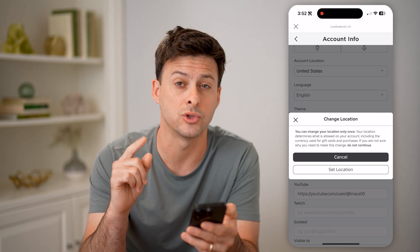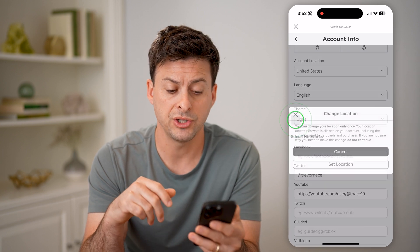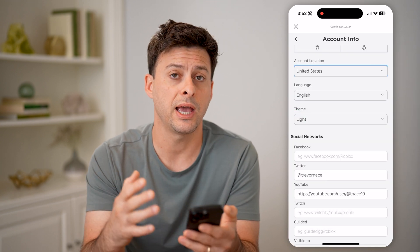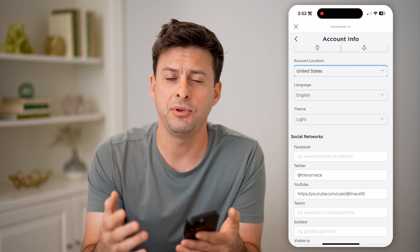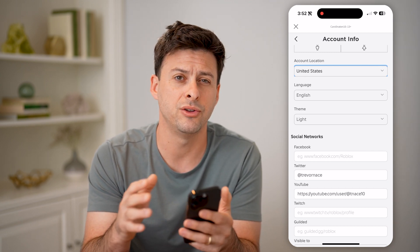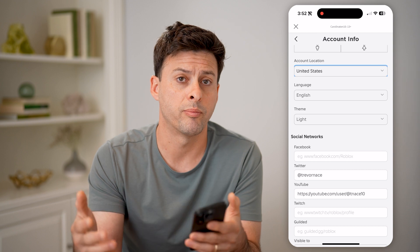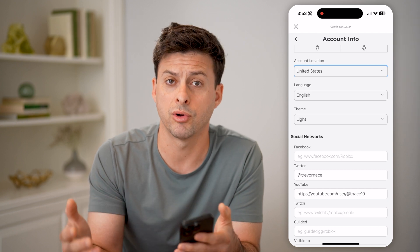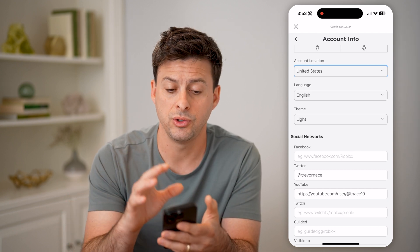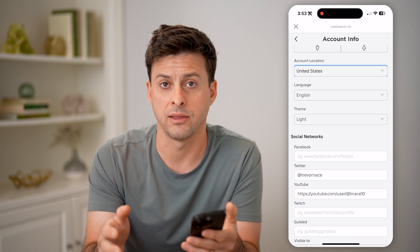Again, you can only do this one time, but you can change it to whatever other country. This is especially helpful if you find yourself unable to redeem any kind of gift card or promo code, or use your bank account or credit card information to add more Robux or anything like that.